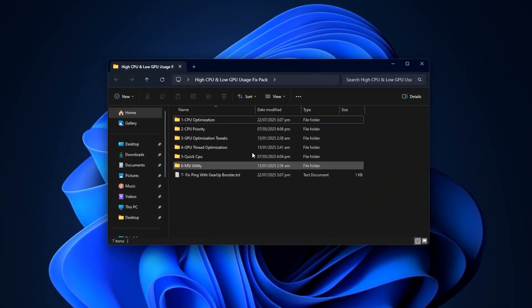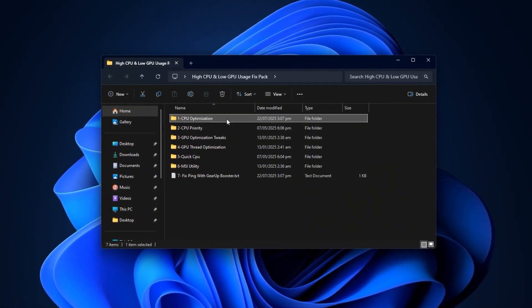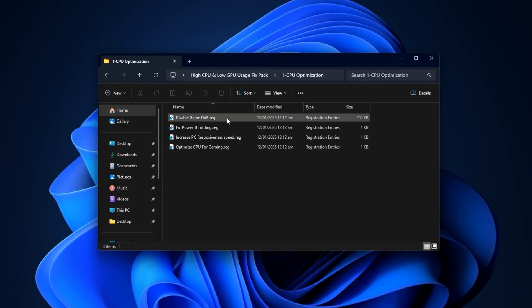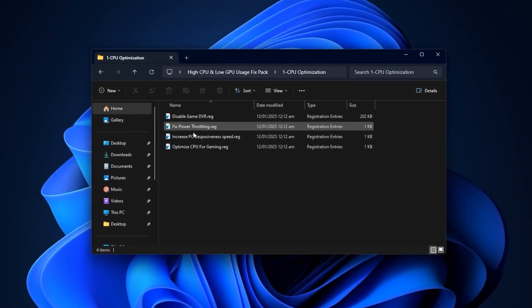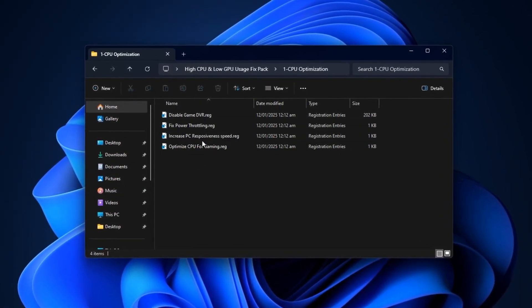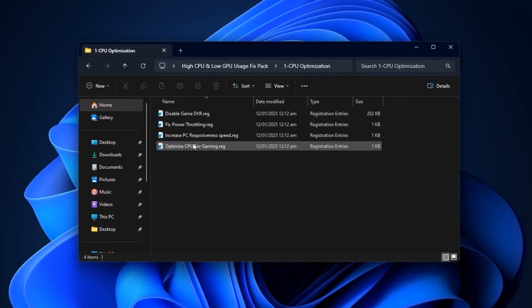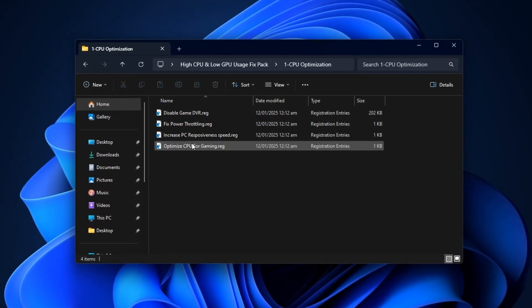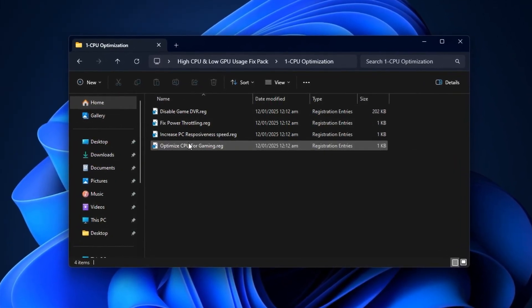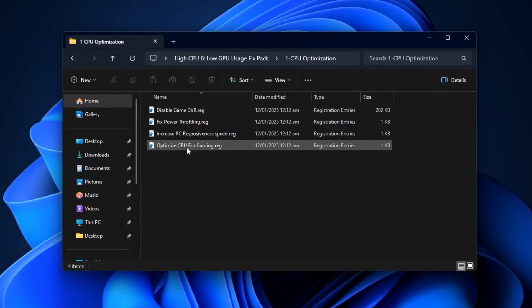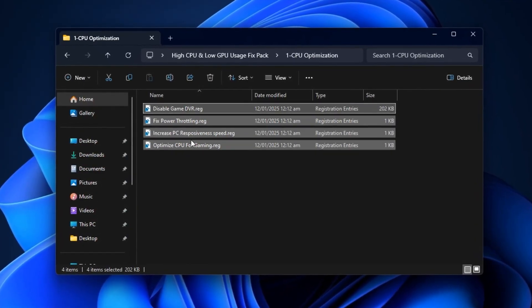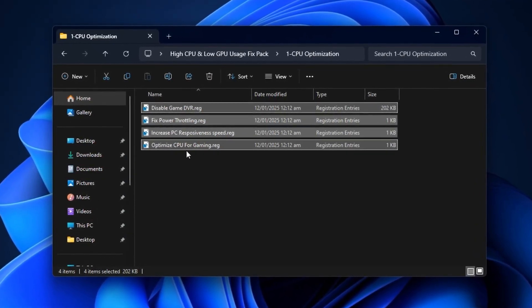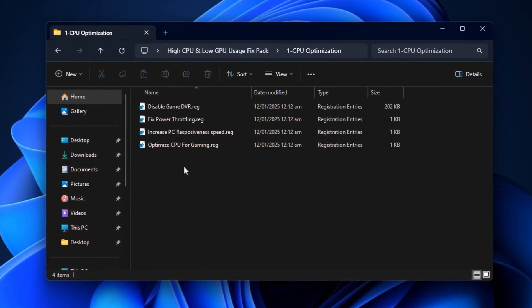After downloading, extract the pack and start with the folder named CPU Optimization. Inside, you'll find a series of registry files and scripts designed to fine-tune your CPU's responsiveness, improve background task management, and reduce excessive CPU load during gaming. Be sure to install each file one by one, as every tweak plays a specific role in controlling high CPU usage effectively.